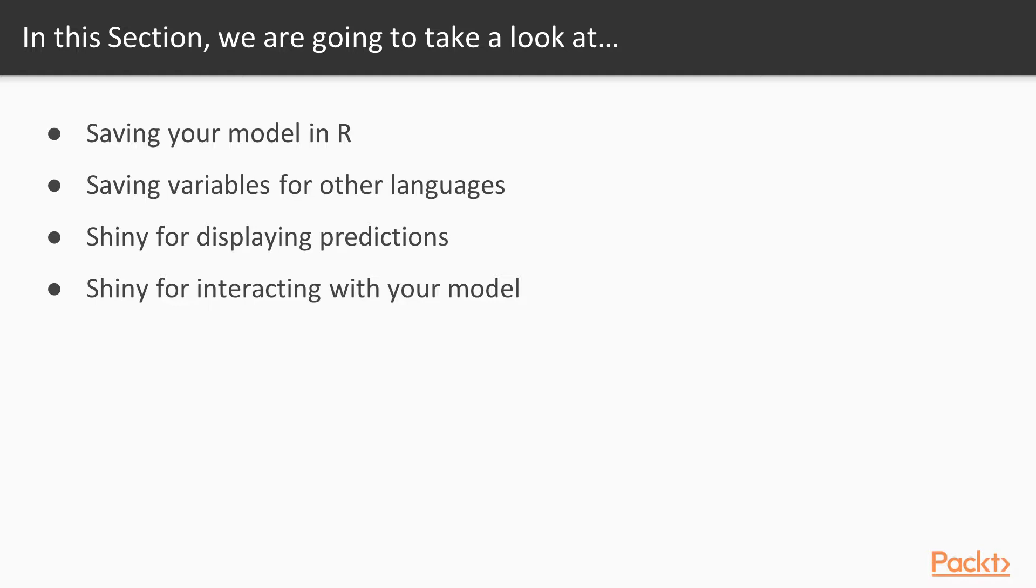We're talking about using Shiny for displaying predictions, and we'll talk about using Shiny for interacting with your model. We'll talk about this more later, but Shiny is a web interface framework for R that allows us to build small production systems for interacting with any kind of R application.